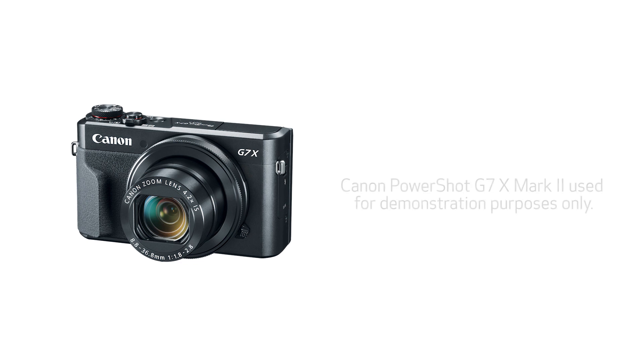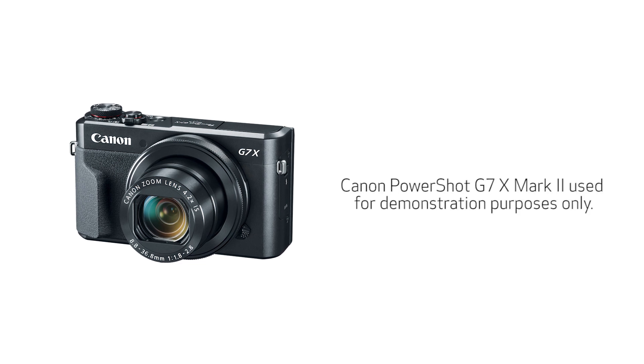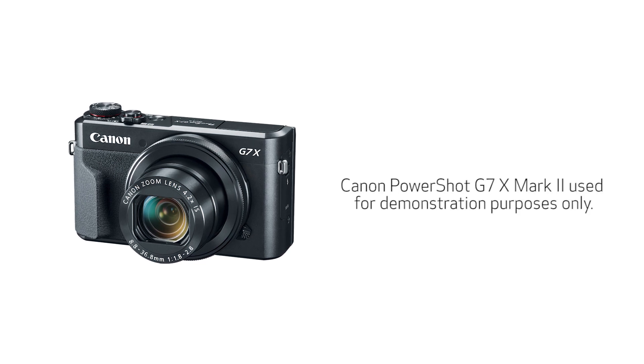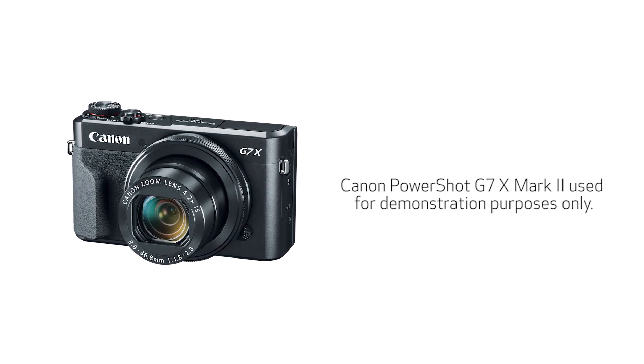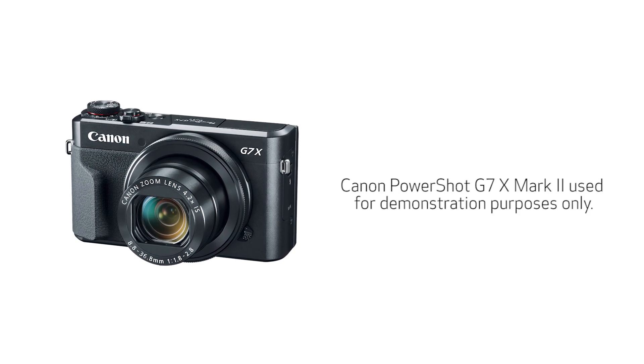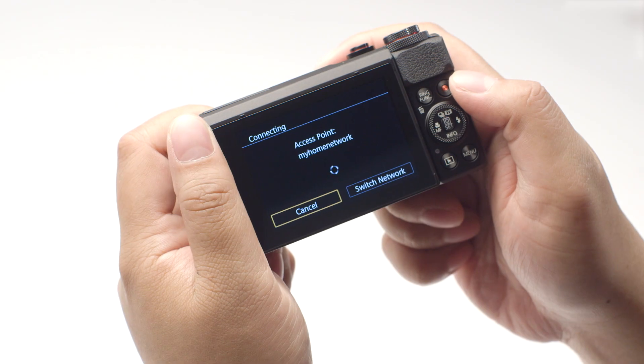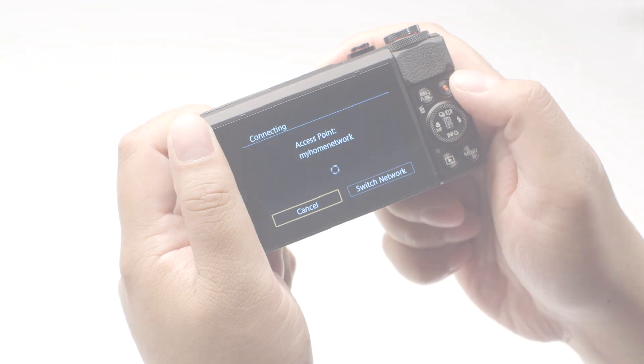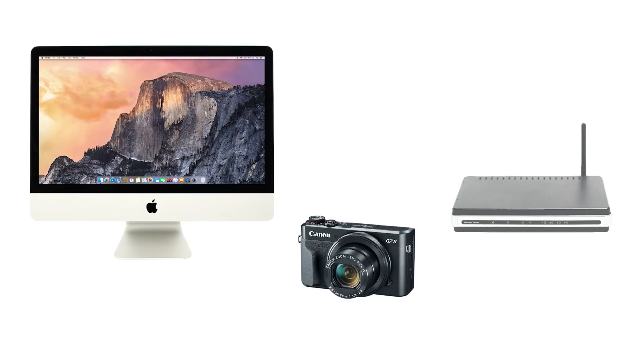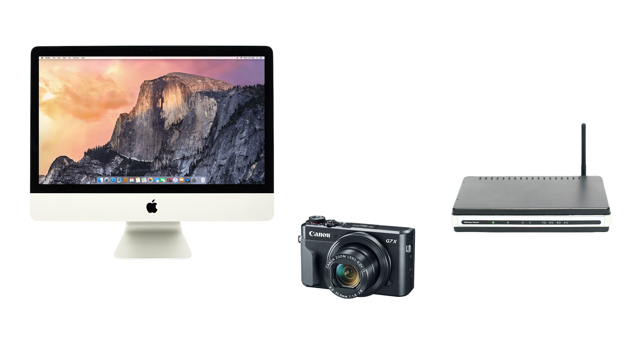For demonstration purposes, we'll be using the PowerShot G7X Mark II. Using access point mode, you can connect your Mac to your camera through a wireless router and easily share photos to your computer.